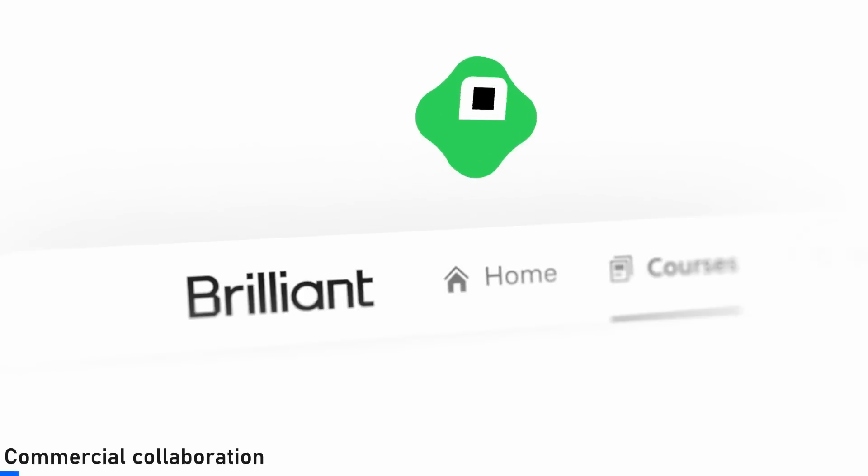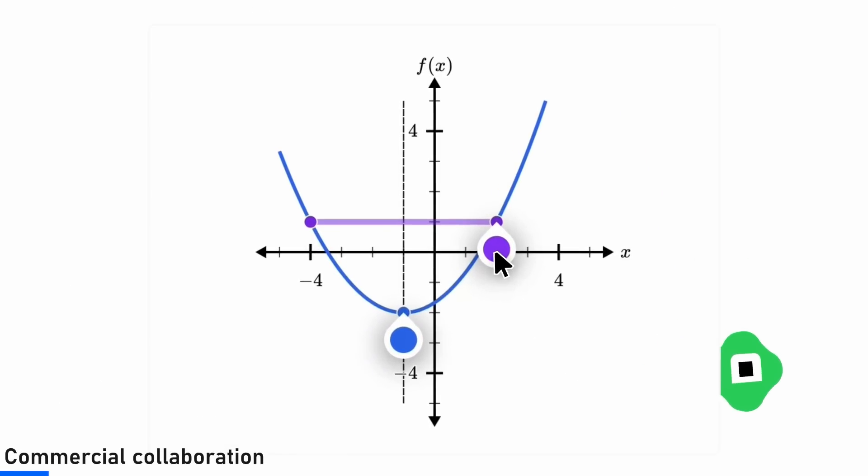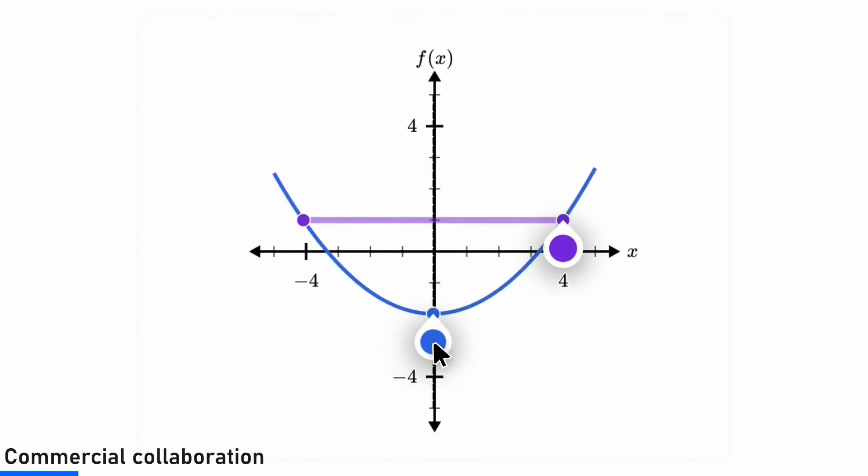Speaking of FFT, if you want to get better at math, today's sponsor Brilliant can really help you out.